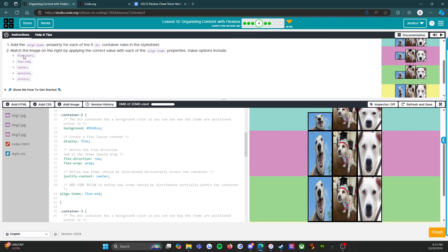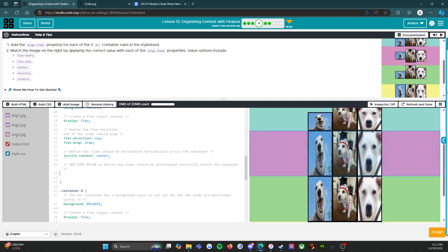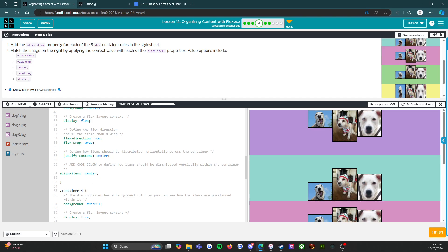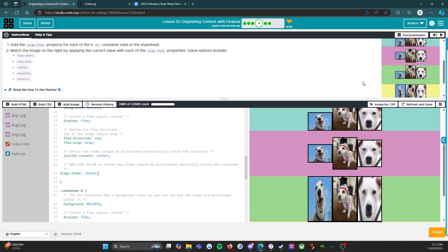We've got start finished, we've got end finished, so now we're down to these three. We're in the purple layer and I have a feeling this is going to be center. So let's find out. If we do align-items center — did that do what I wanted it to do? It looks like it did. All right, so that one's done.